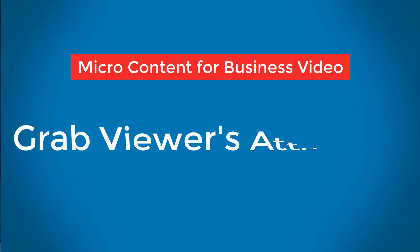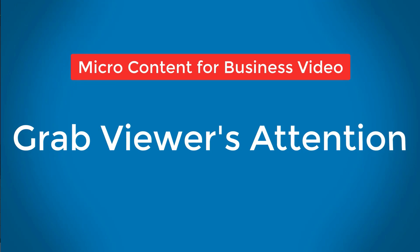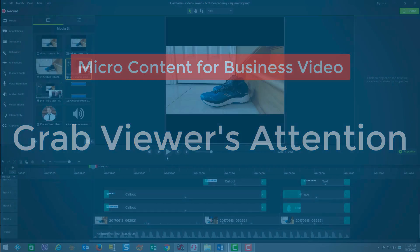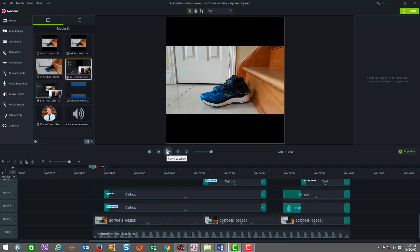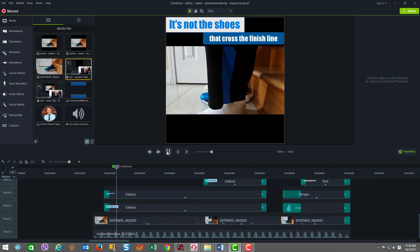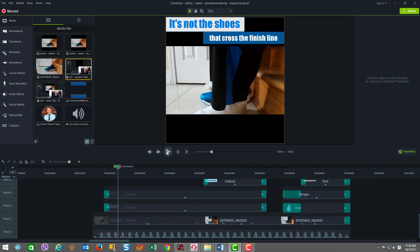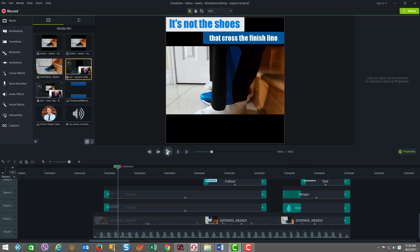Next, you need to grab the viewer's attention and hook them right away. Look how we do it here. Right away, within the first second, not only do you have an action clip started, but you also have the text on display. It's so critical that you do this immediately because in social, the feeds are on autoplay and oftentimes people have the sound off, so you need to grab them immediately.